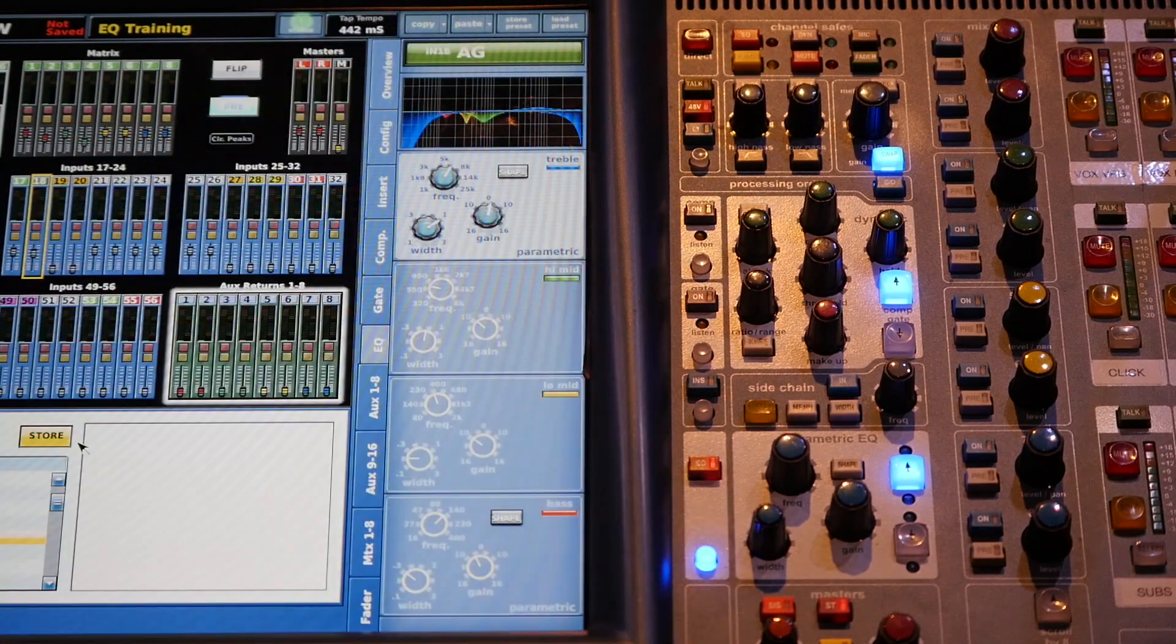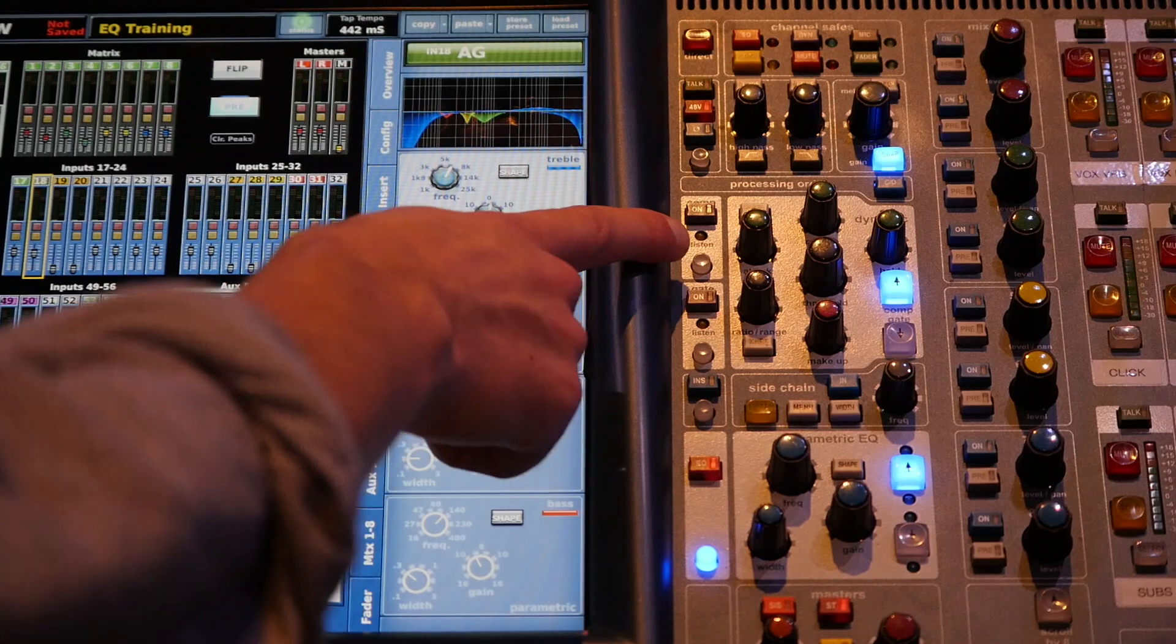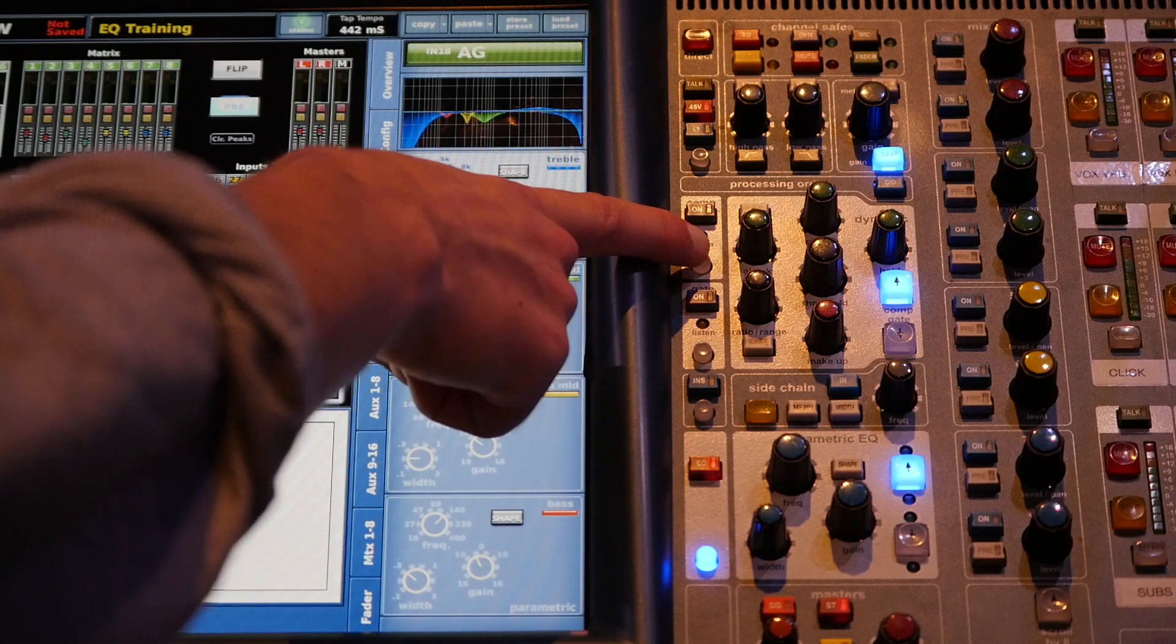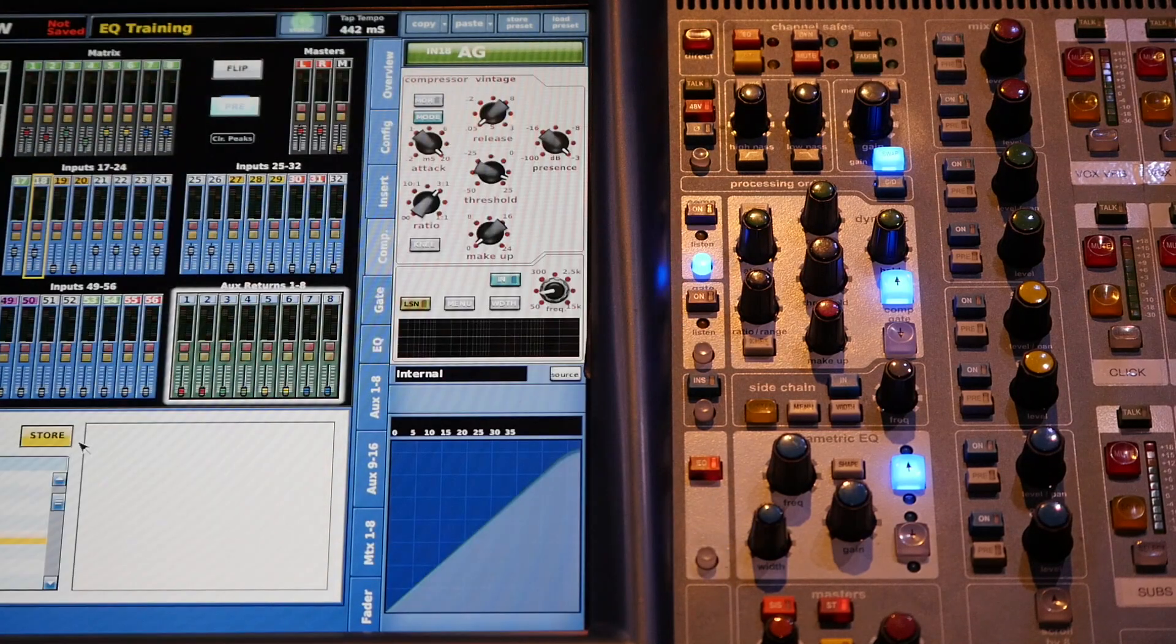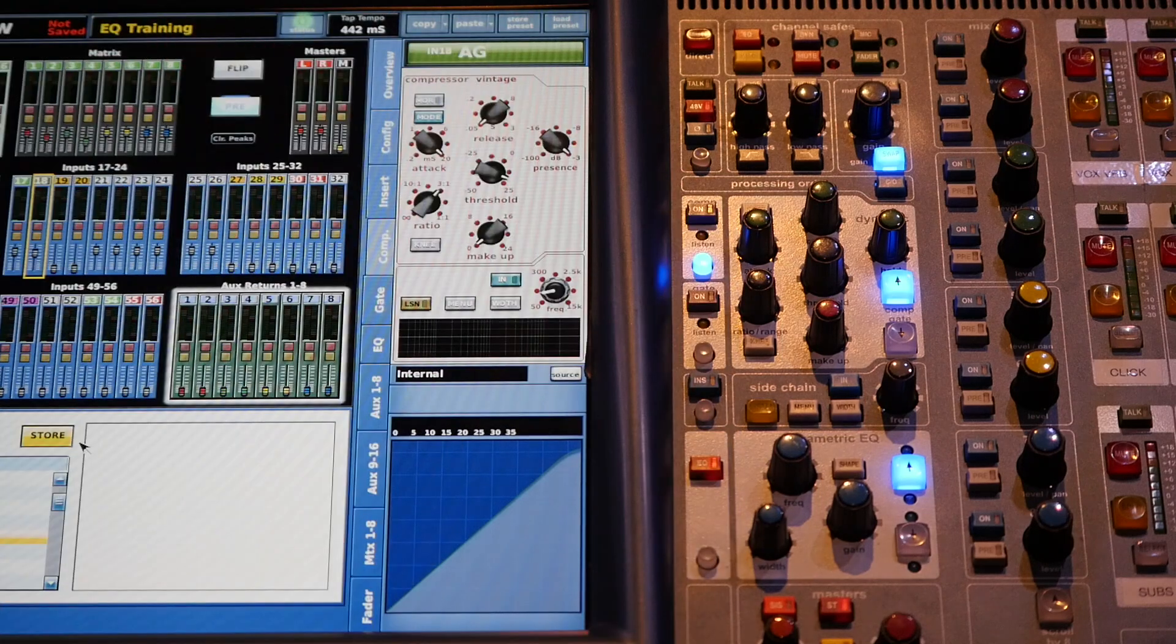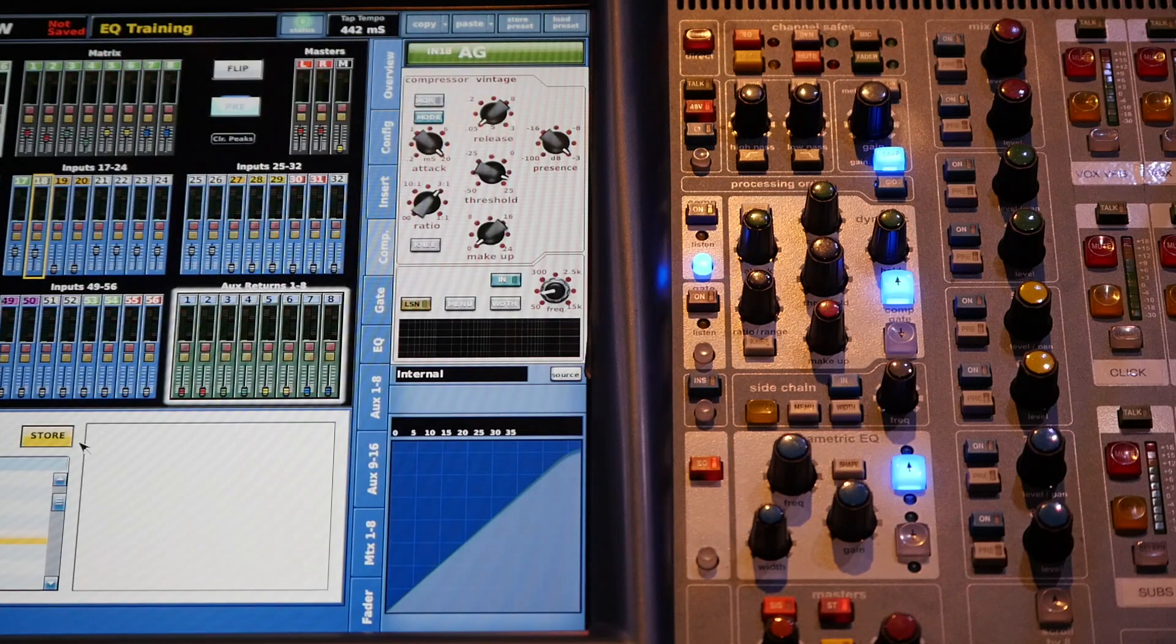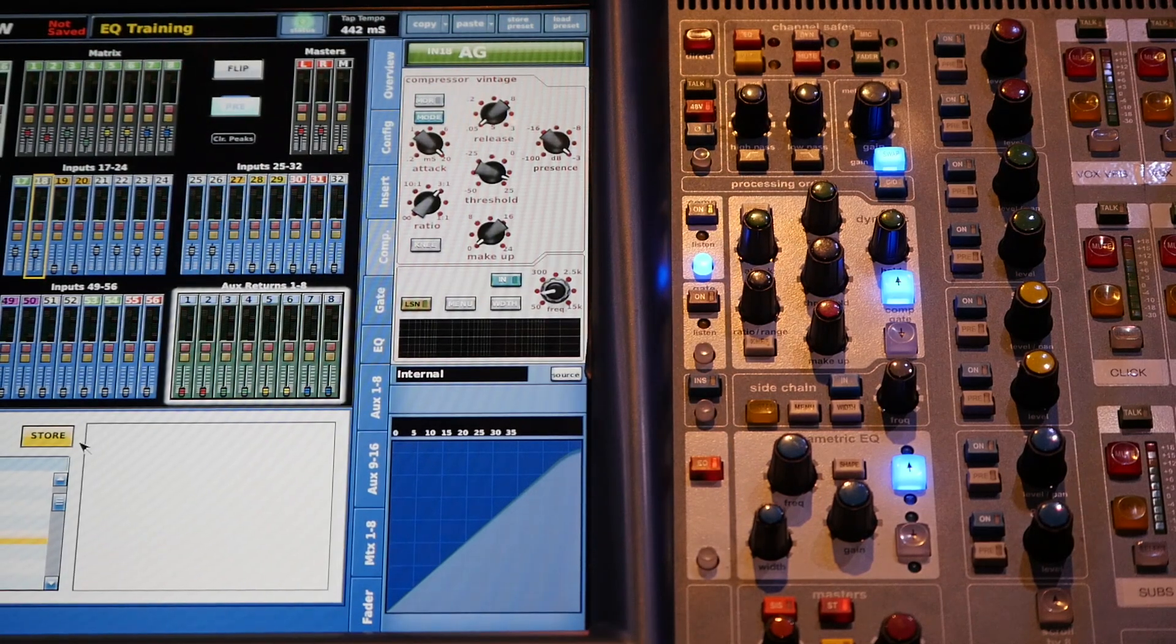EQ set, it's sounding great, but let's get some compression going just so that it glues it all together. Alright, so first we're going to turn the compressor on. And here we go, this is our sound.